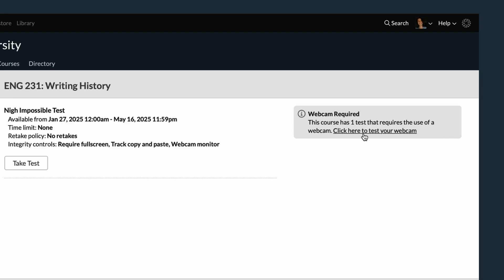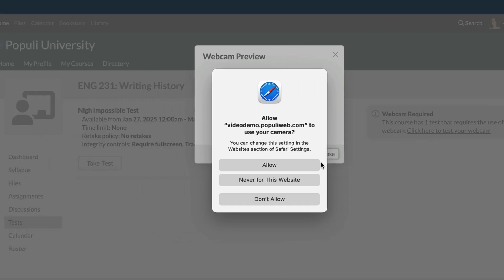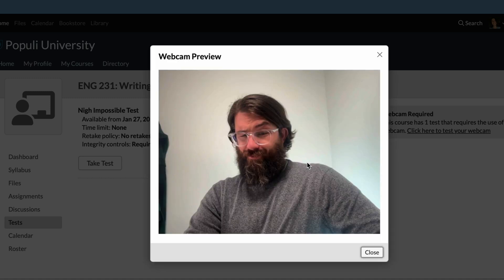In normal circumstances, when you click to test your webcam, you'll get some kind of prompt from your browser. Different browsers handle this in various ways, but ultimately you'll want to allow your school's instance of Populi to use your webcam. Once you've done that, you'll get this window and you should see your webcam capturing an image.